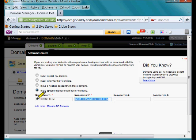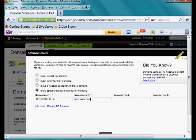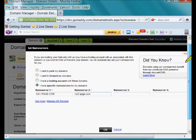In the next box, ns2.ipage.com, and that's all there is to it folks. Hit OK.